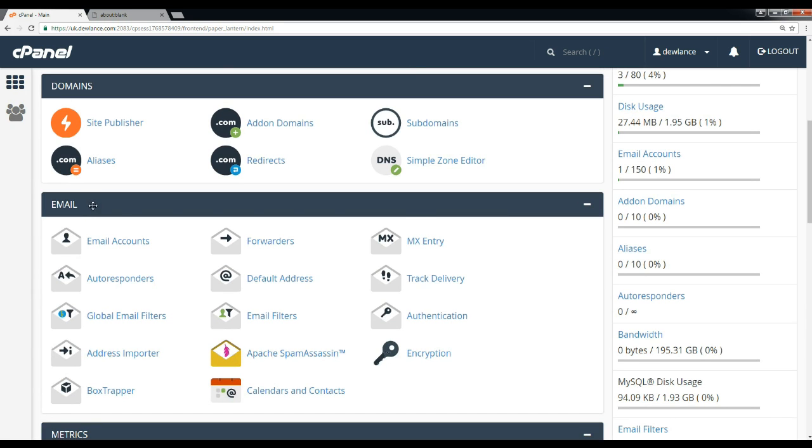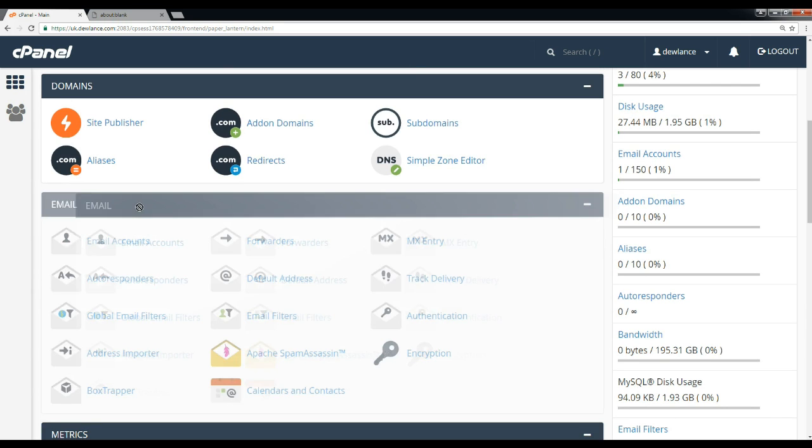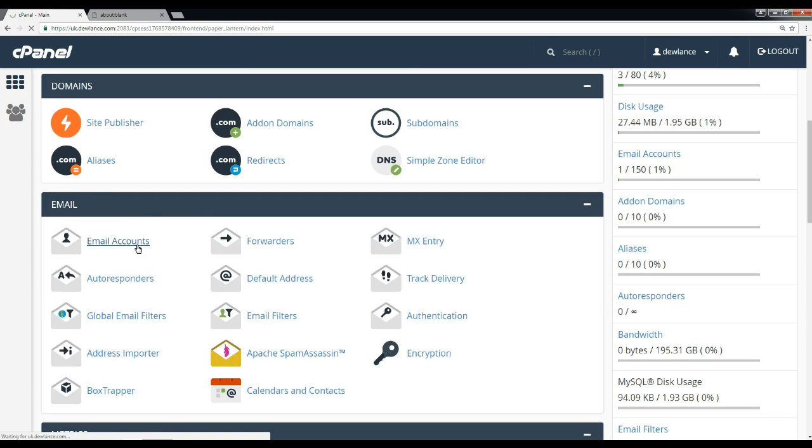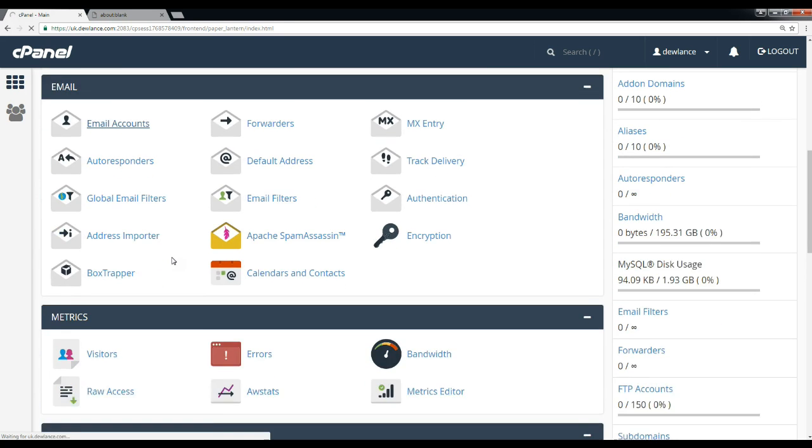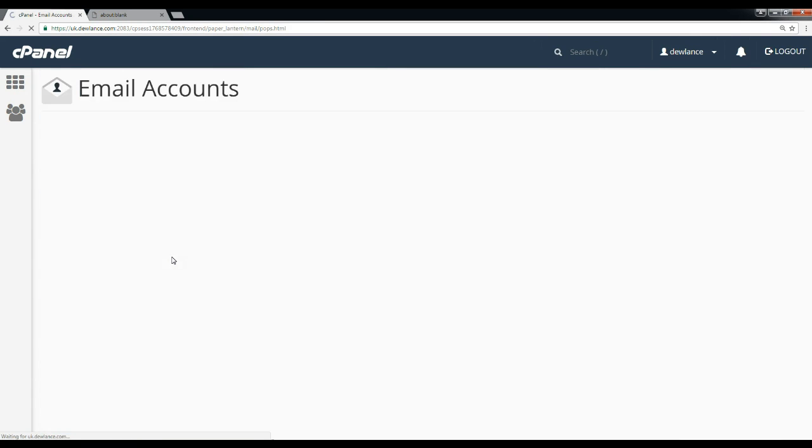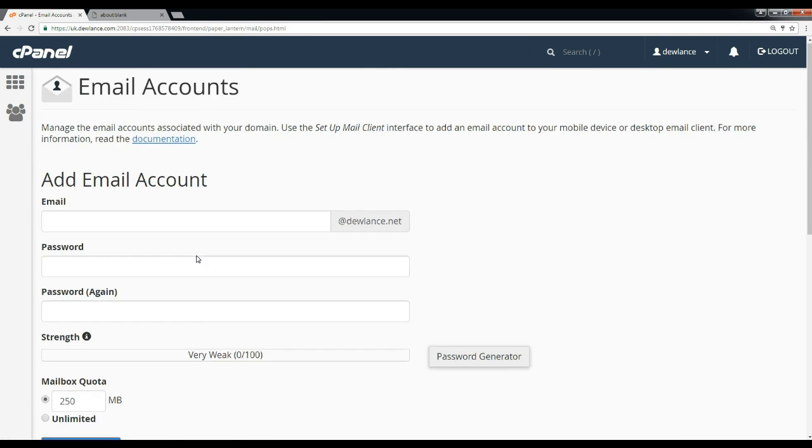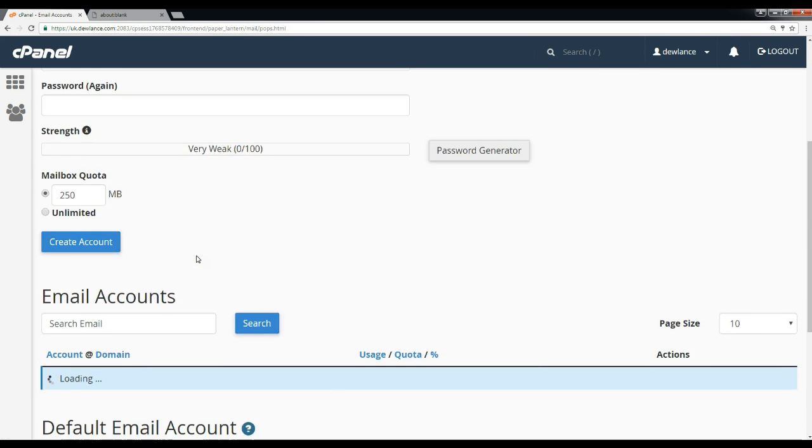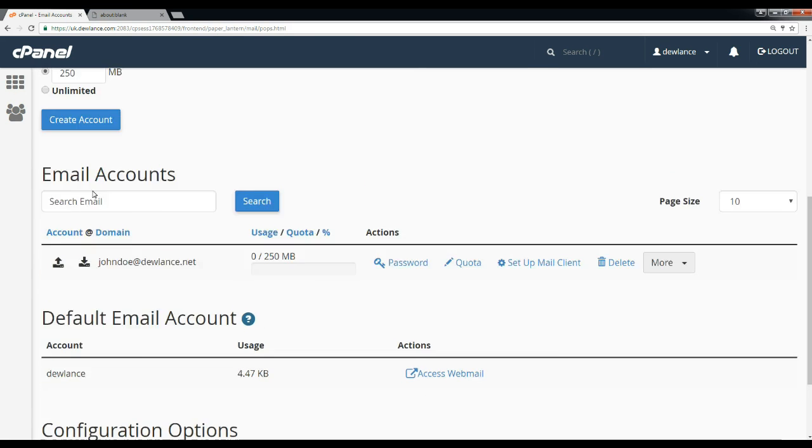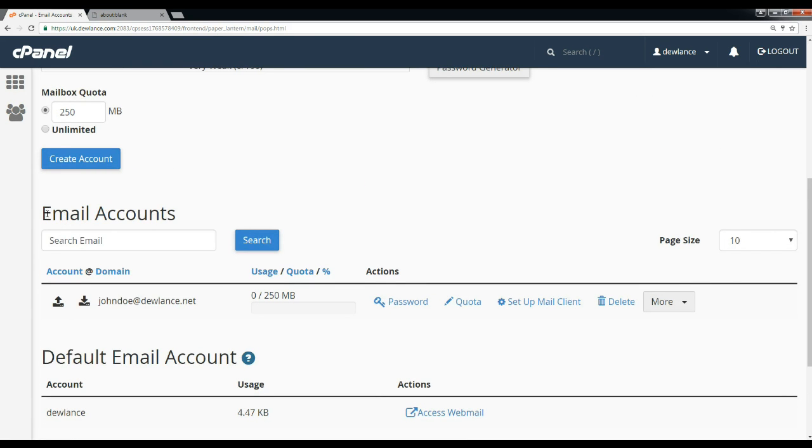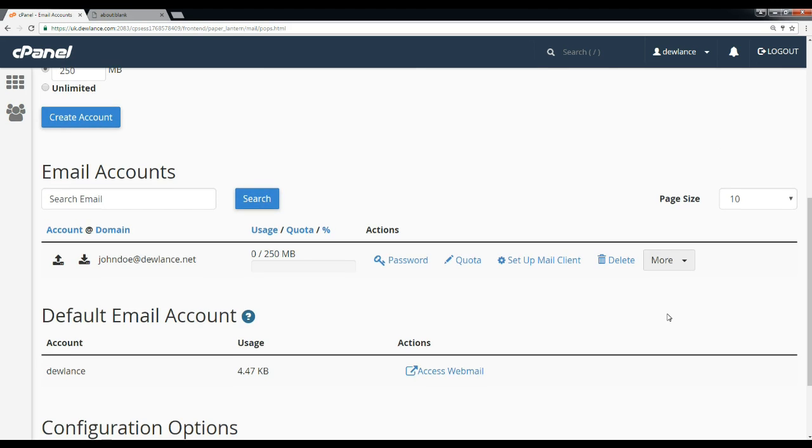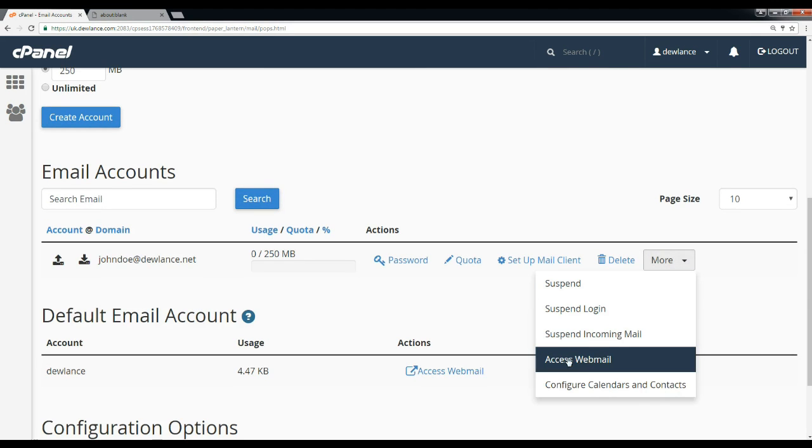In the email section, click on email accounts icon, scroll down under email accounts, click on more, and then click on access webmail.